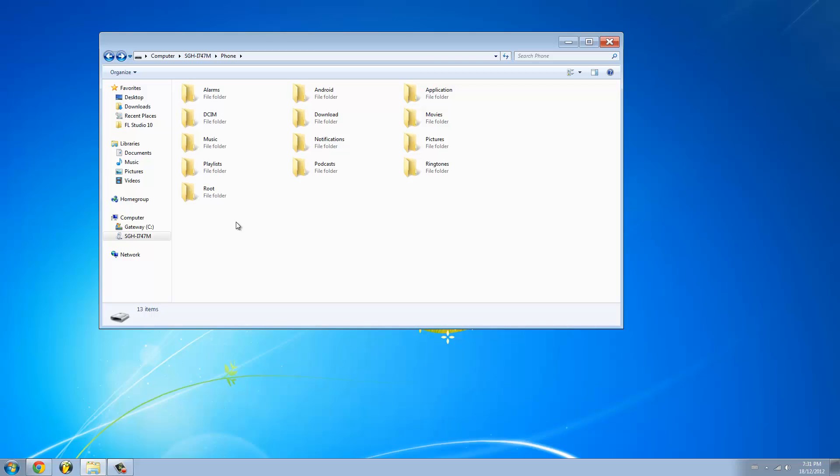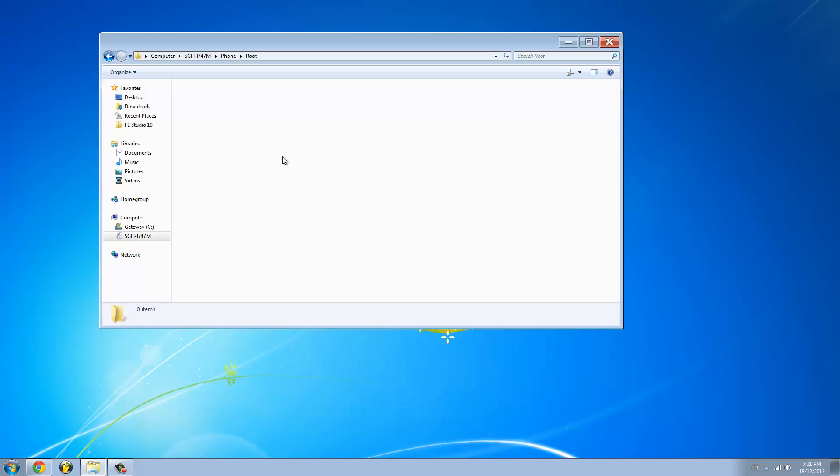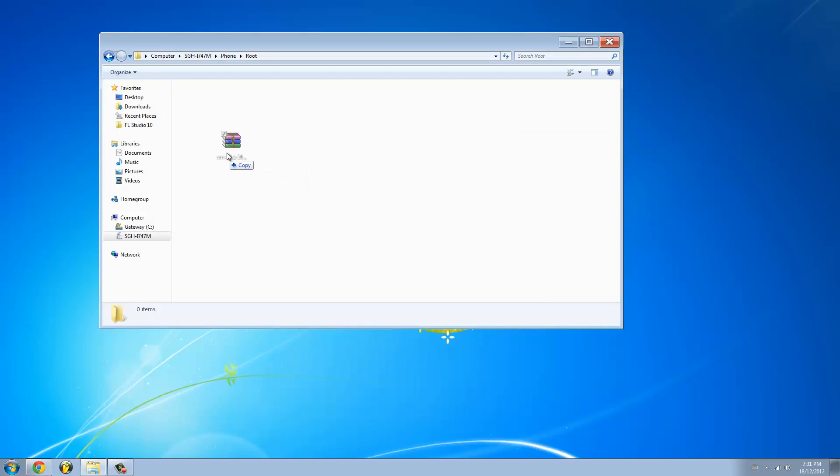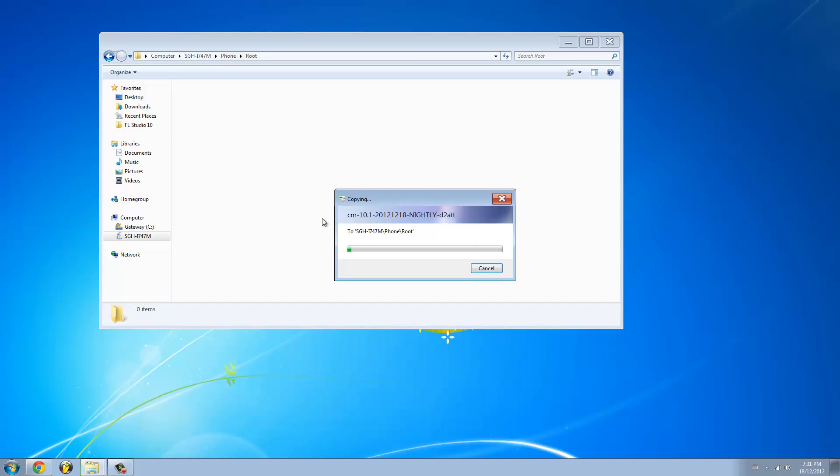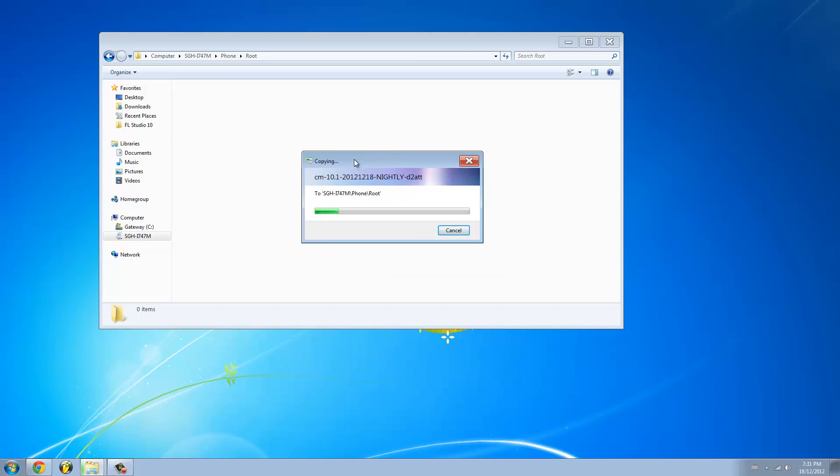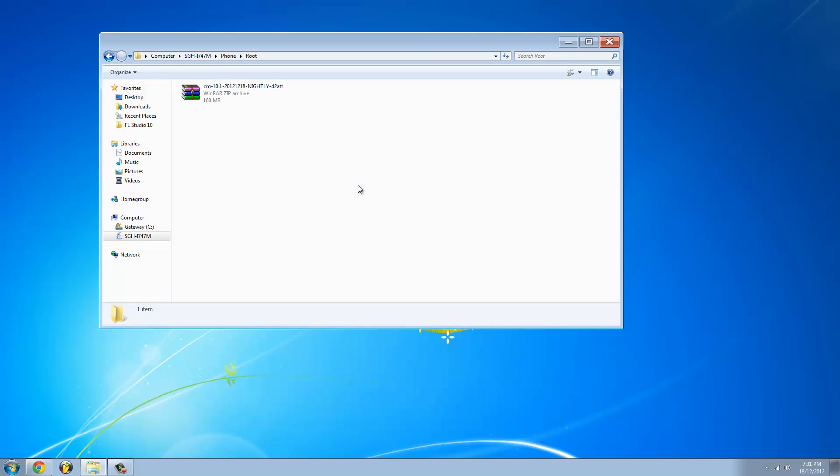Now we have to drag the CyanogenMod 10.1 file into here. So I have my CyanogenMod 10.1 file over here and I just drag it in. As you can see, it's copying. This should take less than 10 seconds to copy. And it's done.